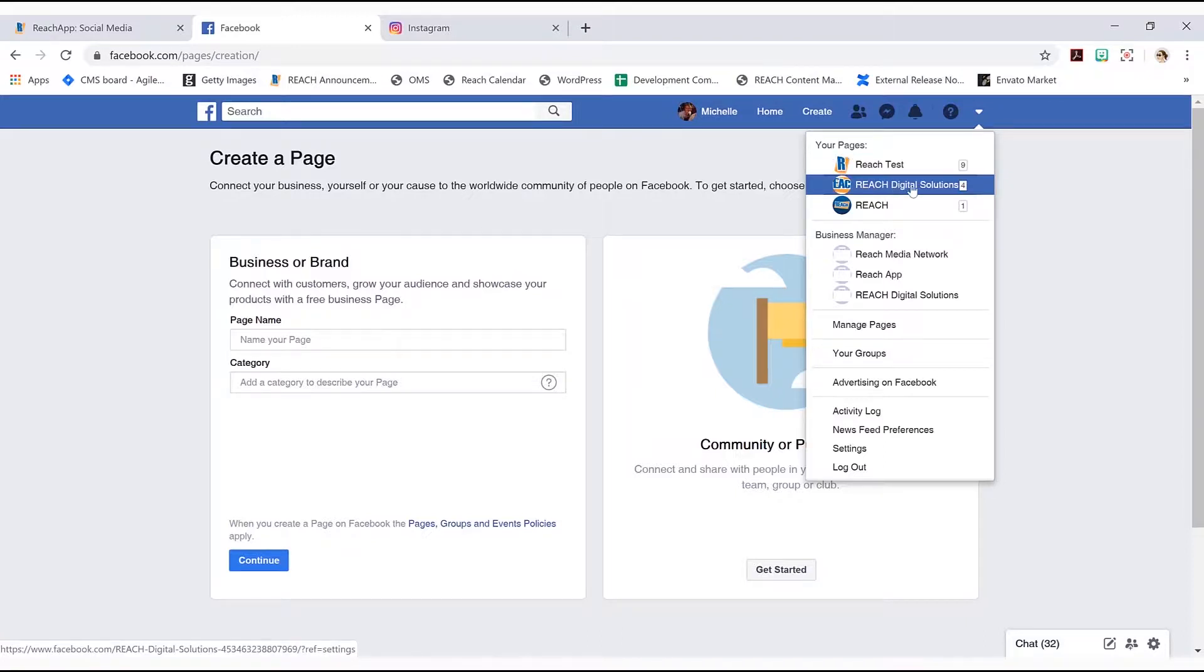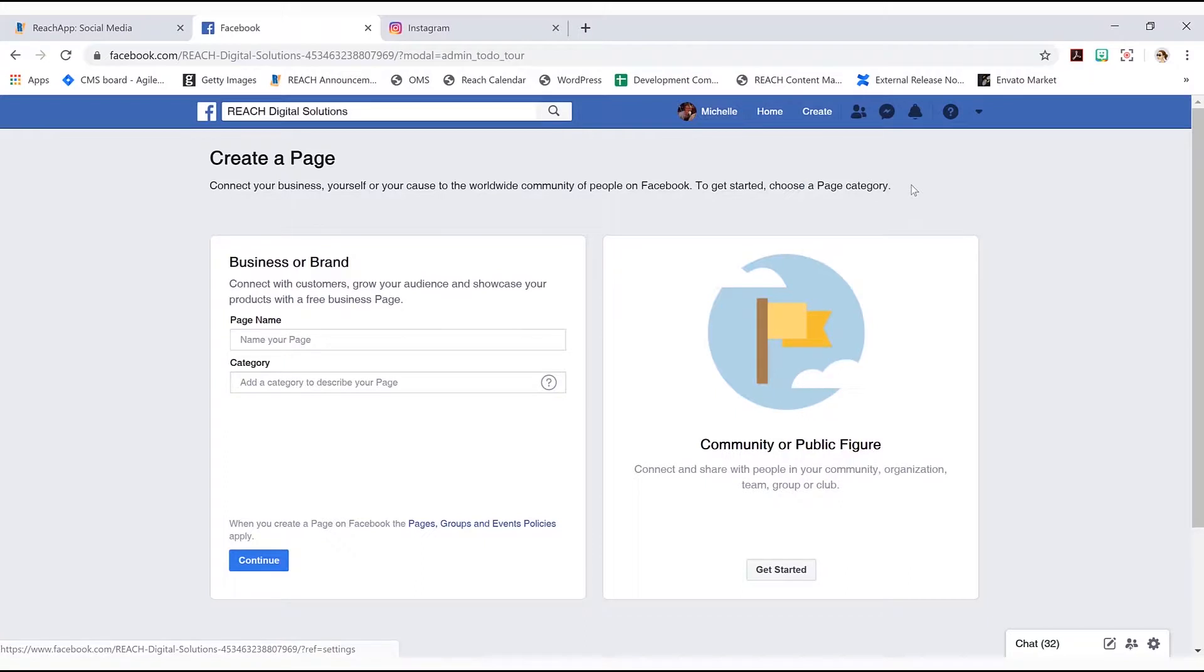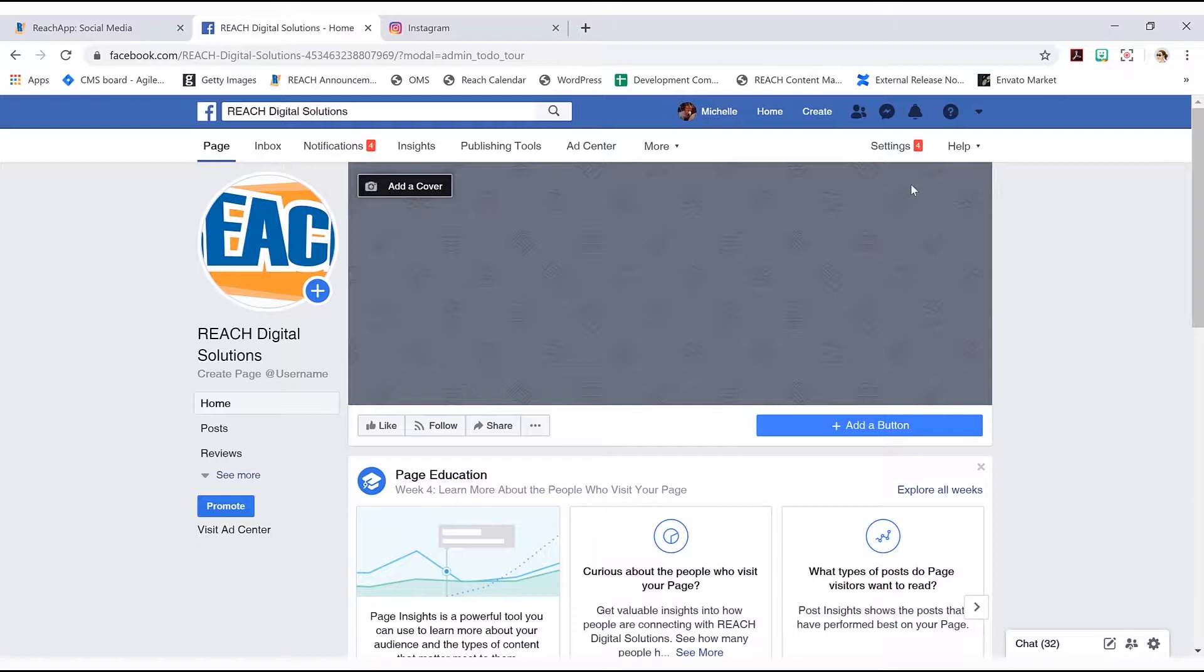So I'm going to jump into reach digital solution. I could have honestly jumped into either one. It doesn't matter. I'm just doing that for this particular tutorial. So this is the page I just created.